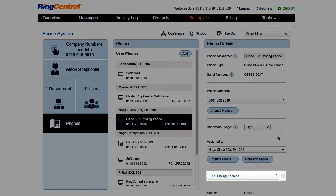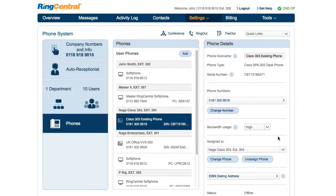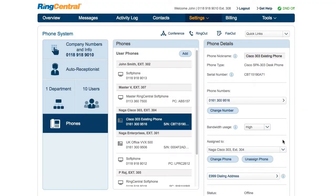Third is the E999 address. This is the address that goes to the emergency dispatch when someone dials 999 from this phone, so it's important. This is also the page you would come to in order to reassign a phone or unassign one whenever an employee leaves the company.